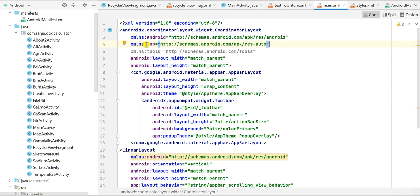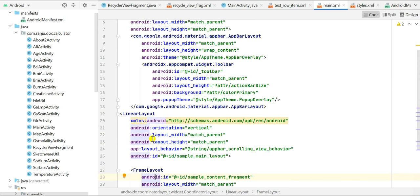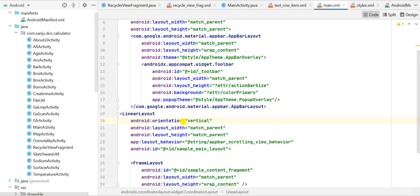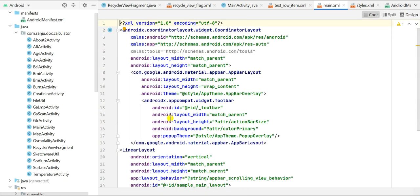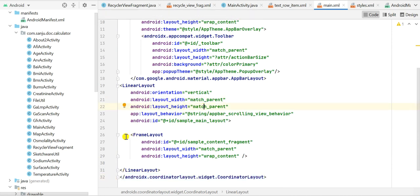After the AppBarLayout we have a LinearLayout. The important attribute here is app:layout_behavior set to @string/appbar_scrolling_view_behavior. To use this, the xmlns:app namespace must be present. The width and height of this LinearLayout are match_parent. Inside it there is a FrameLayout with width match_parent and height wrap_content. The ID of the LinearLayout is sample_main_layout and the ID of the FrameLayout is sample_content_fragment.